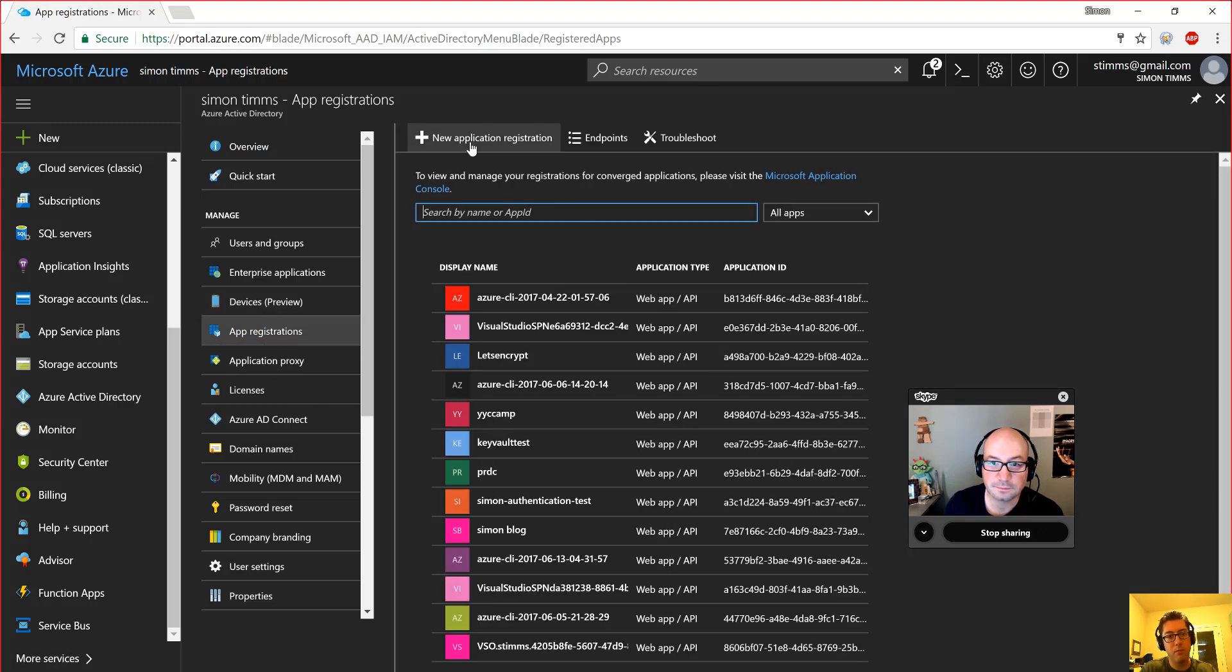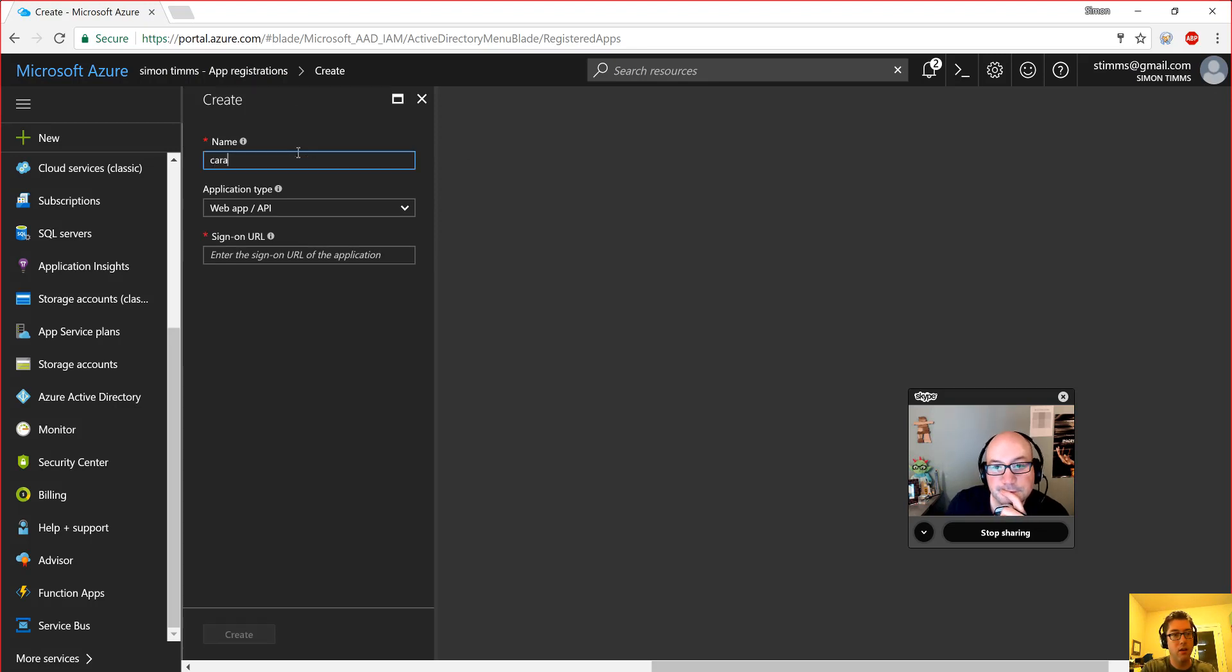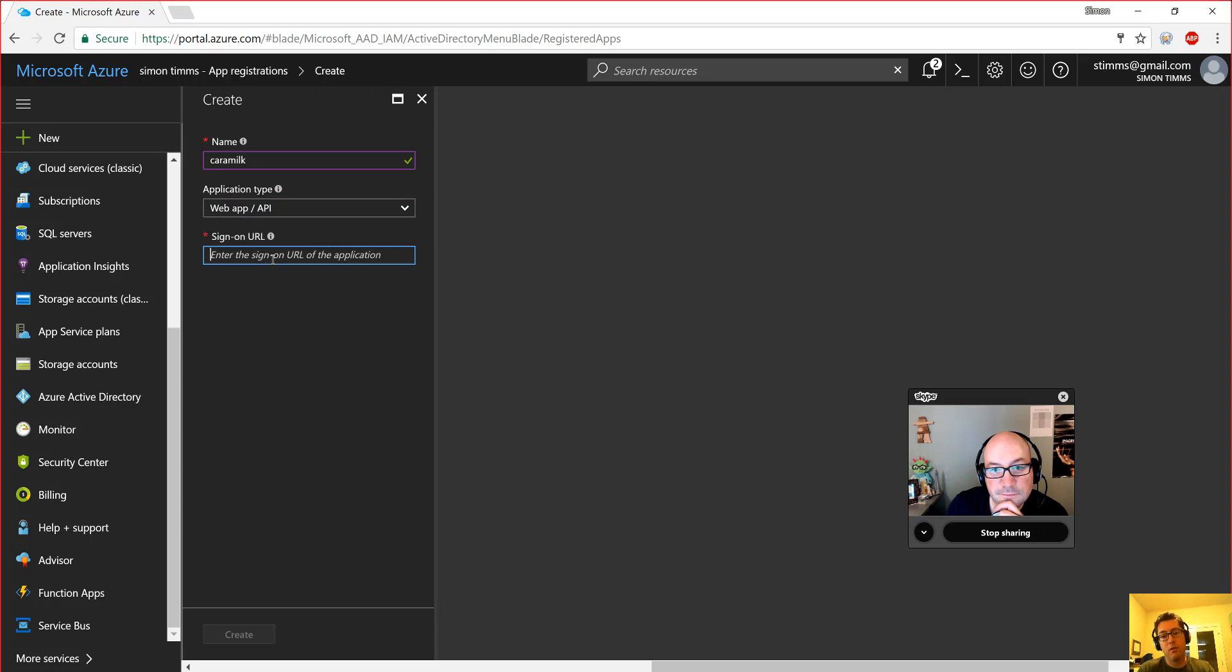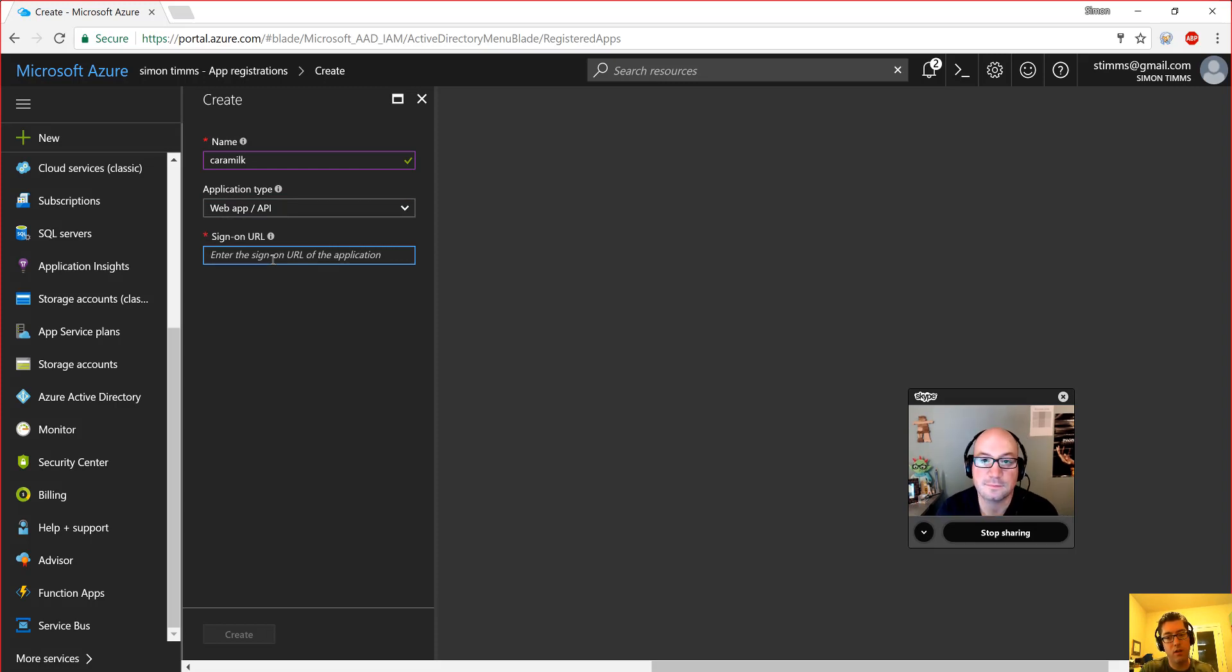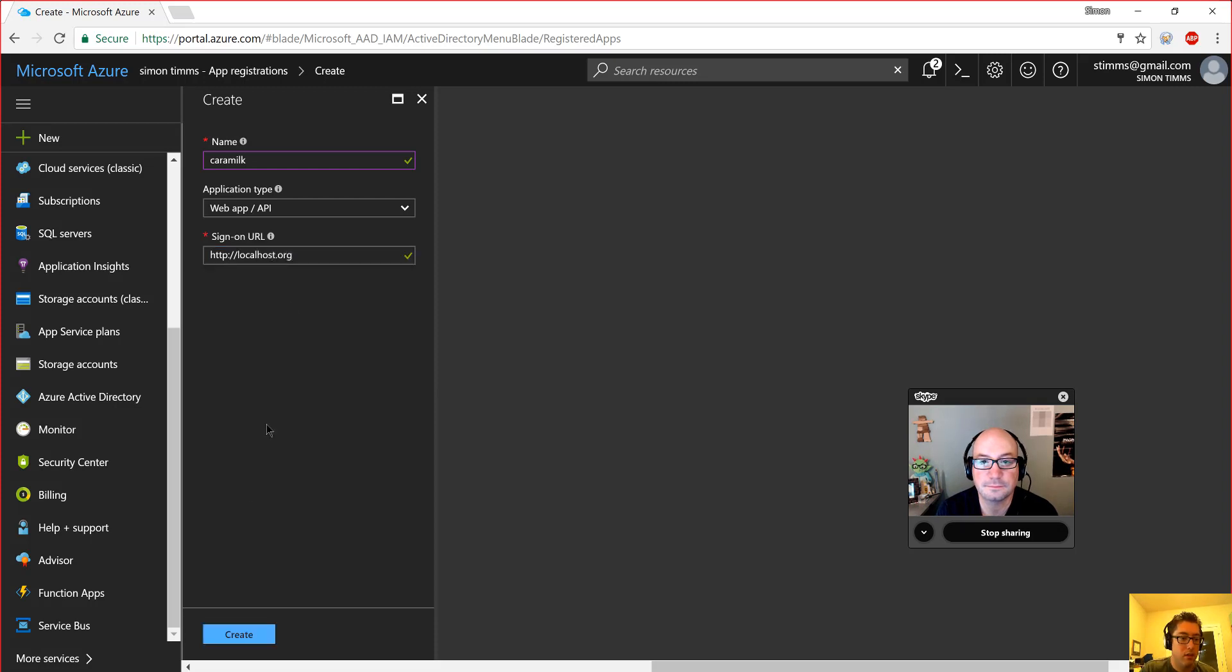So we will create a new application and it is going to be Caramac and web API. That looks good. And the sign on URL. So I don't actually need a sign on URL here because I'm not using Azure active directory to do any authentication or anything like that. So I'm just going to give it like HTTP localhost.org.